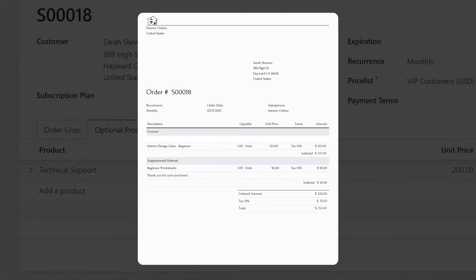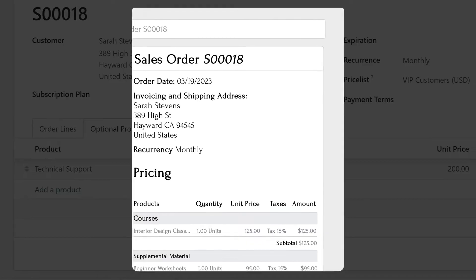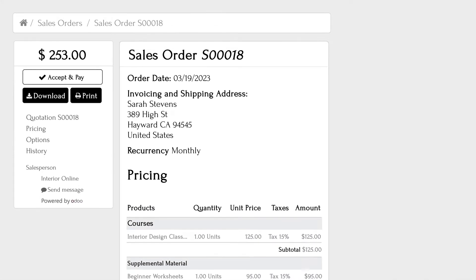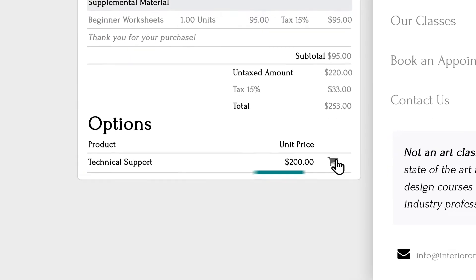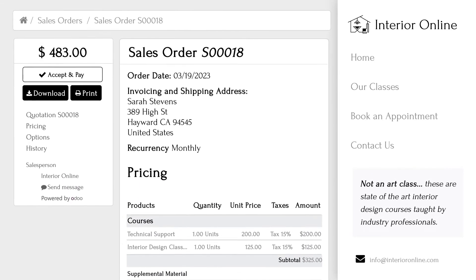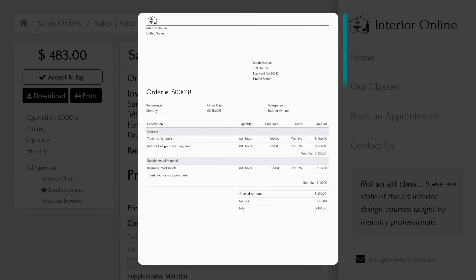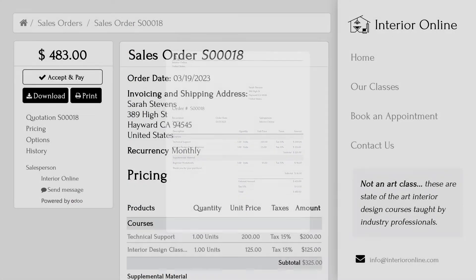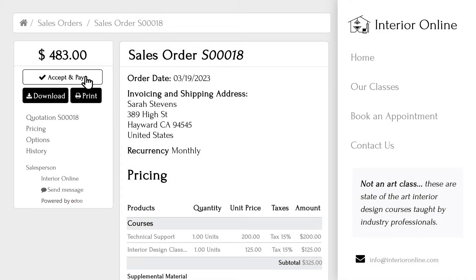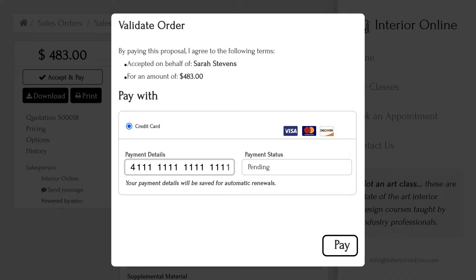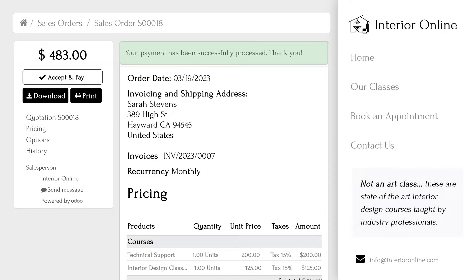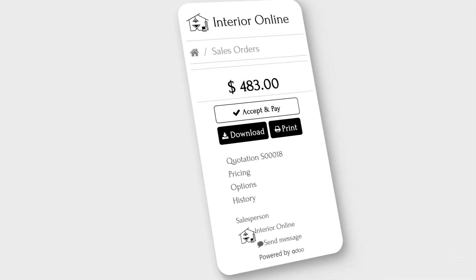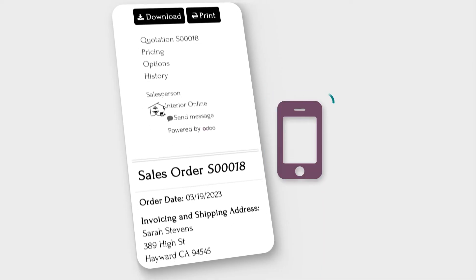Now that our customer has the quote, let's see what it looks like from her end. Here's the quote we sent. Sarah can add optional products directly to her quote if she wants to, and she could download or print the PDF version. When she's ready, she can add a payment method and Odoo will automatically charge her card when the class starts. The customer portal is a big hit with customers since it cuts down on back-and-forth sales negotiations — they can do everything right from here. Plus, it works just as well on a mobile device.